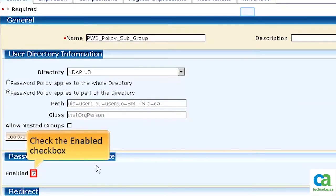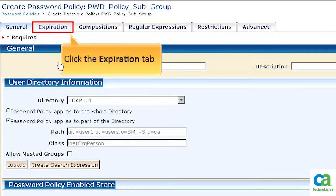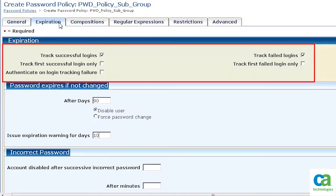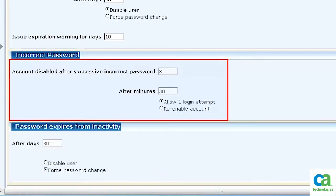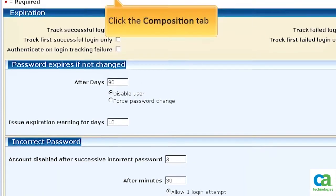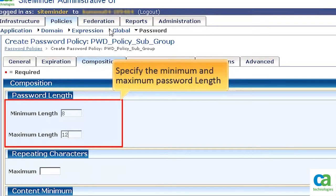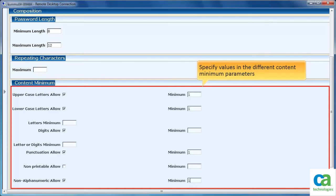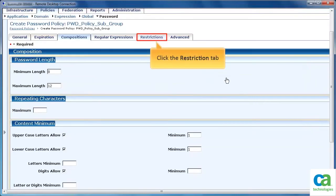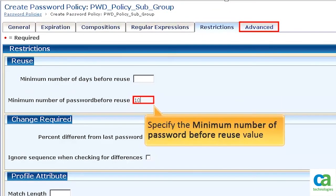Similarly, ensure that the Enabled checkbox is checked, then click the Expiration tab. Specify the values in the Expiration section and in the Password Expires if not changed section, then scroll down. Also specify the values in the Incorrect Password section and in the Password Expires from inactivity section. Now click the Compositions tab. Specify the minimum and maximum password length in the Password length section, then scroll down. Specify the password composition details. In this scenario, the subgroup users are going to access critical data, so as a best practice different values in the Content Minimum section are specified. Click the Restriction tab and specify the minimum number of passwords before reuse as 10.